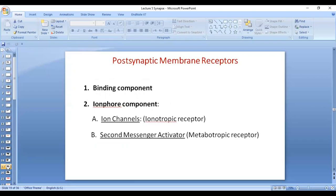Now let's talk about the post-synaptic membrane. The post-synaptic membrane has important receptors. Receptors have a binding component — the outside part binds with the neurotransmitter — and an ionophore component that goes through the membrane. The ionophore can be in the form of ion channels, called ionotropic receptors, or as a globular protein acting as a second messenger activator, called metabotropic receptors.